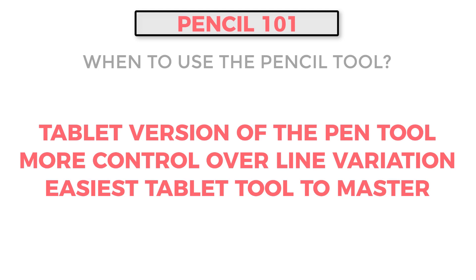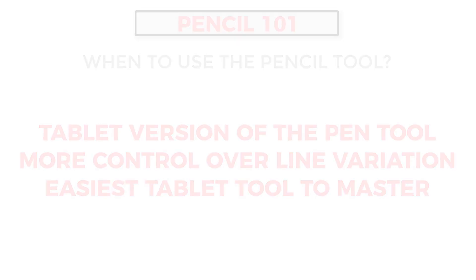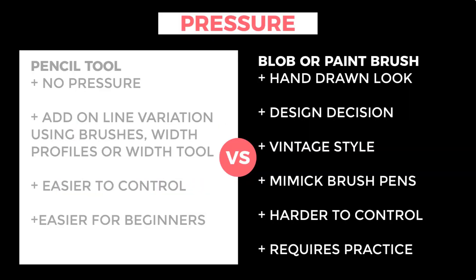So this is going to be the easiest one to start practicing and mastering. And the reasons for that is we can mechanically add in the line variation. So we don't have to worry about pressure. It does become a little bit more of a challenge as soon as you add on your own pressure. So this one's a really nice one to start with. That is why we have that in this pecking order. So notice that we go pencil, then we move on to the blob brush. And this one is going to be really easy for you to use.